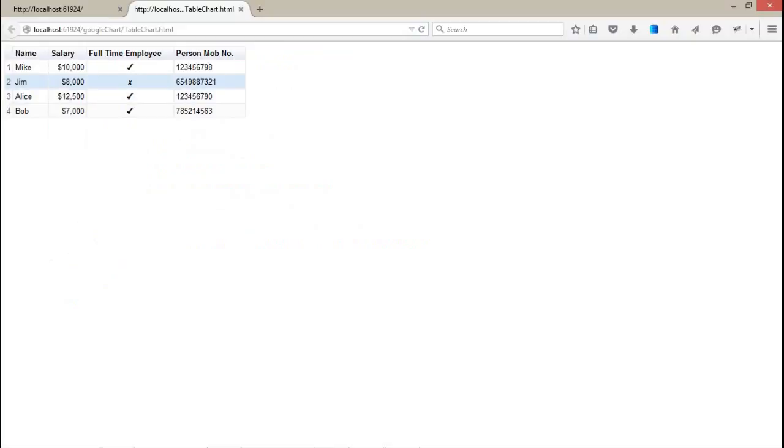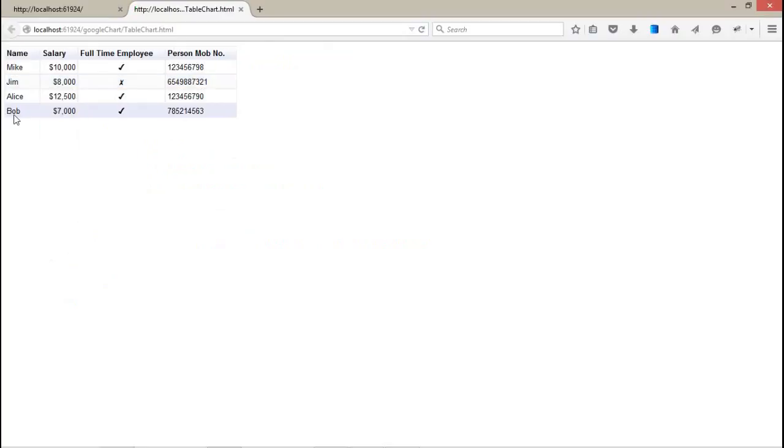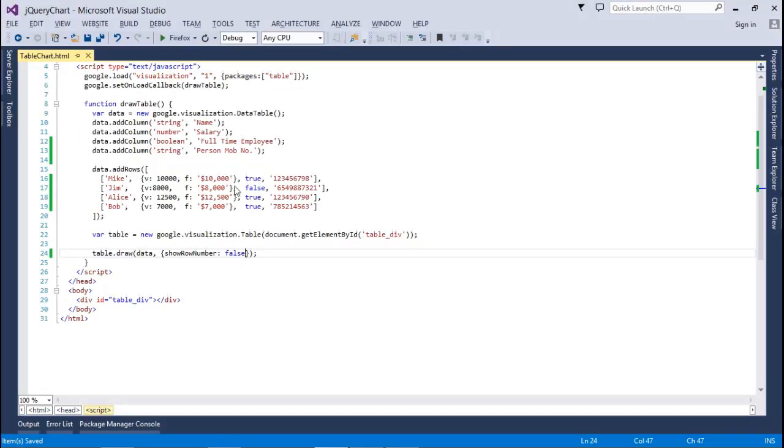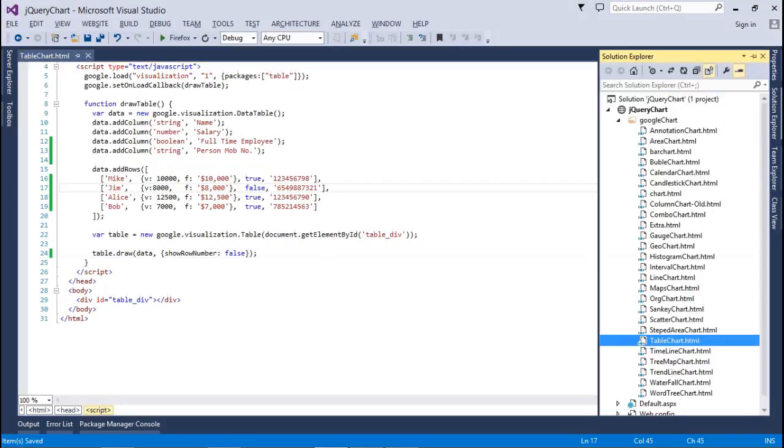Right, now it's perfect. And for the show numbers, it's a single property. If I set it to false, the first column gets removed automatically, right guys. Now going to the second one, that is the timeline chart.